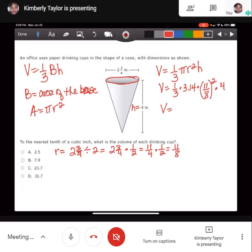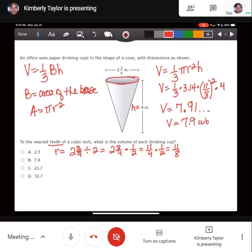The volume comes out to 7.91 and so on. Rounding to the nearest tenth of a cubic inch gives 7.9 cubic inches. The answer is choice B.